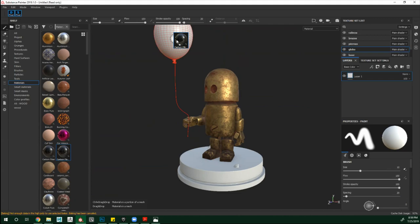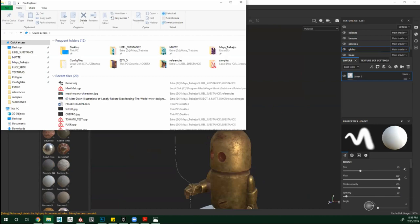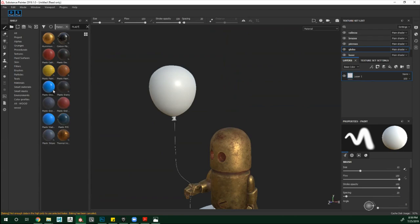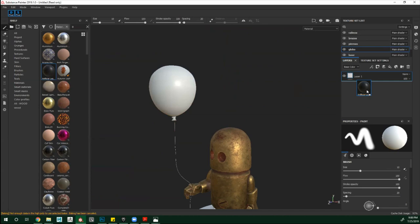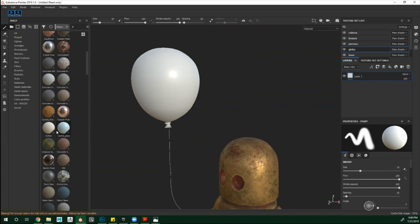Vamos al globo, vamos a aplicarle. Ustedes buscan aquí en el buscador, automáticamente ya les sale. Pueden jalarlo directamente a la geometría y ya se está aplicando. Hay un material que es bastante limpio — este de aquí. En cuero. Esto es lo mismo que hicimos hace un rato: una carpeta que quedó como Smart Material con varias informaciones desde adentro.